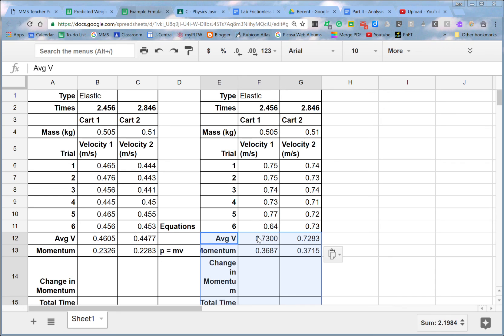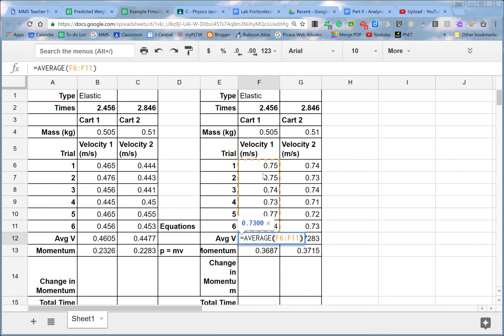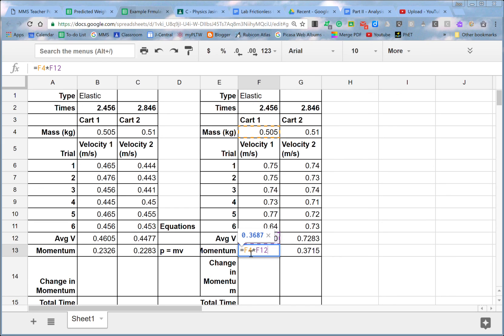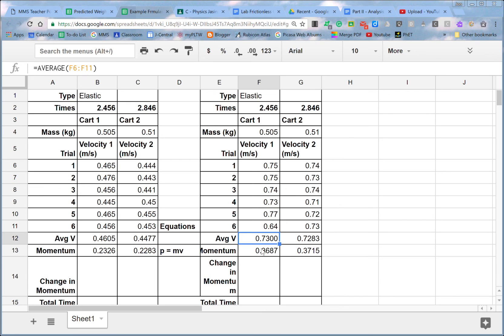And it'll do that for this set of data. So here we have a different average, but it is calculating it for the right row. And we have a different momentum, but it is using this cart mass and this cart, this average velocity. And you could do that for every collision you do.